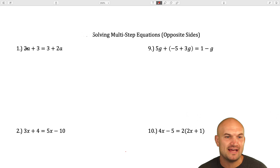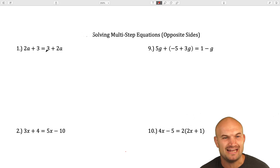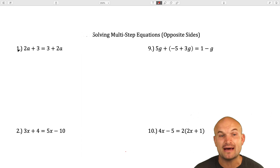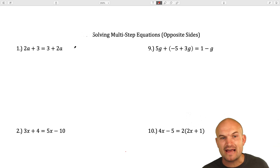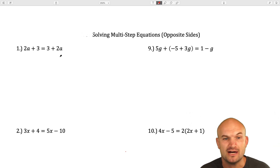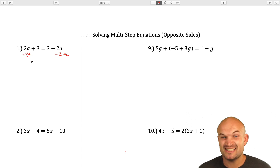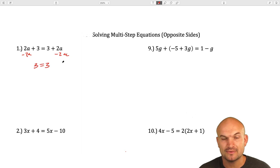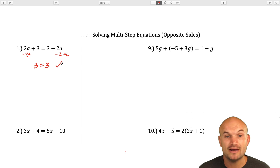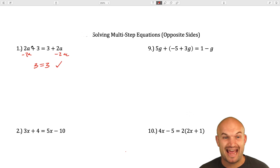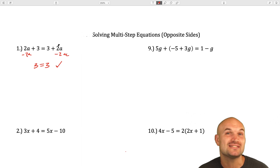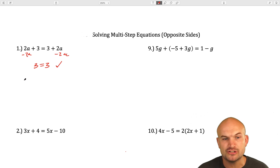In this first example, you can see that we have a 2a on both sides. I don't want to apply my inverse operations to isolate an a because I have two of them. So before I do anything, I want to get my variables to the same side. When I subtract 2a, I get 2a minus 2a is 0a, so I just get the equation 3 equals 3. Since 3 equals 3 is always going to be true, it doesn't matter what the value of a is — this equation is always going to be true. Therefore, we say this has infinitely many solutions.